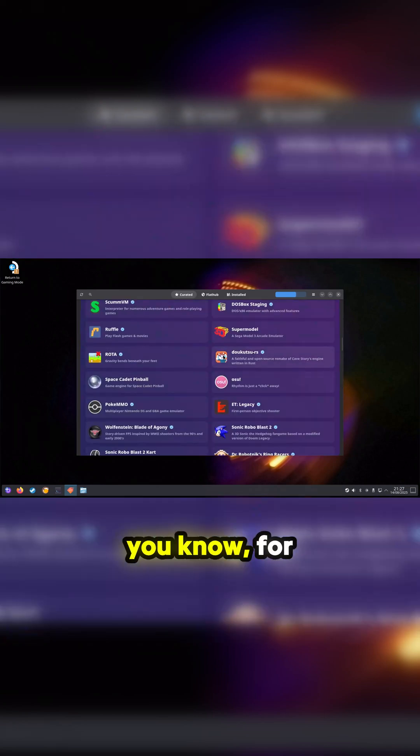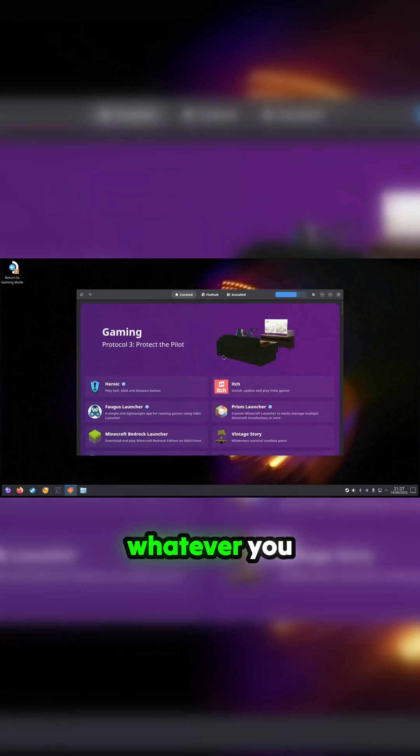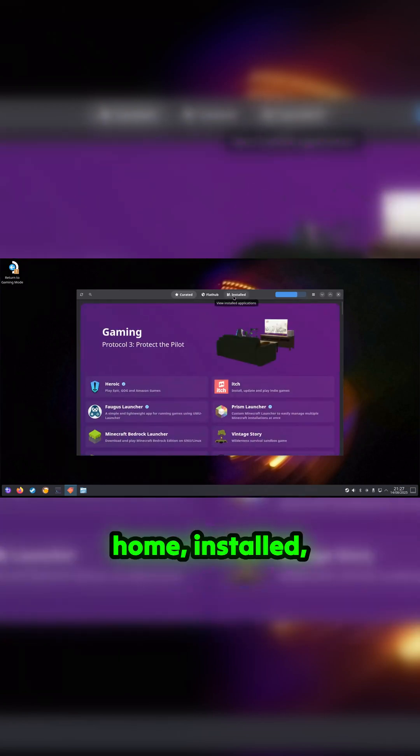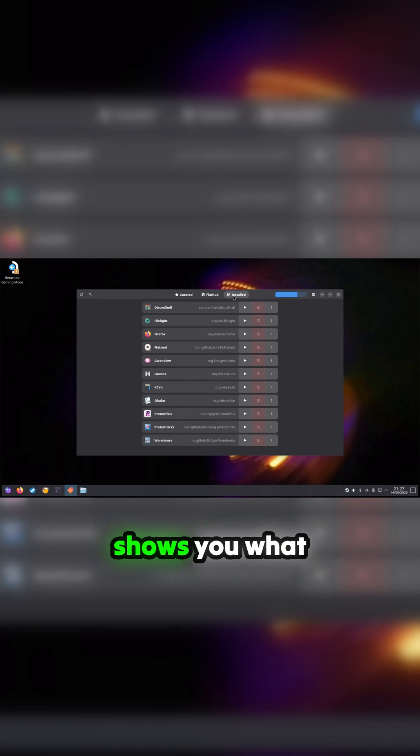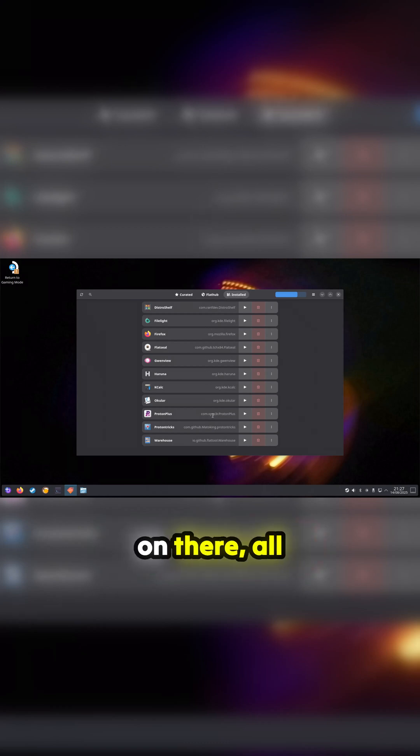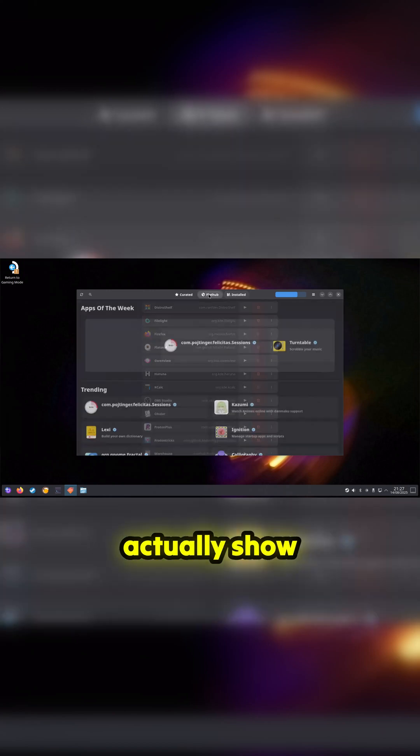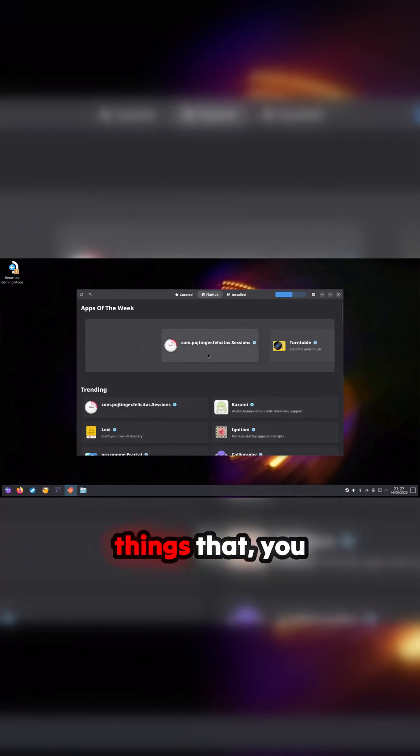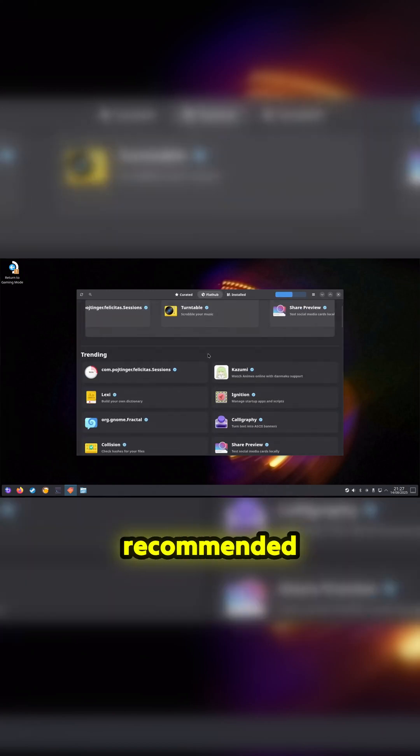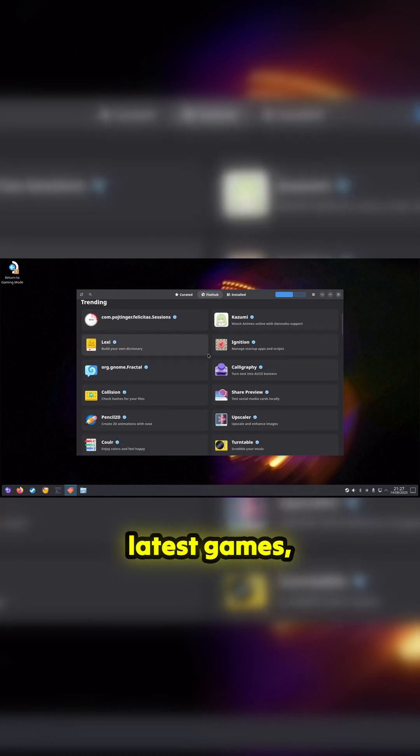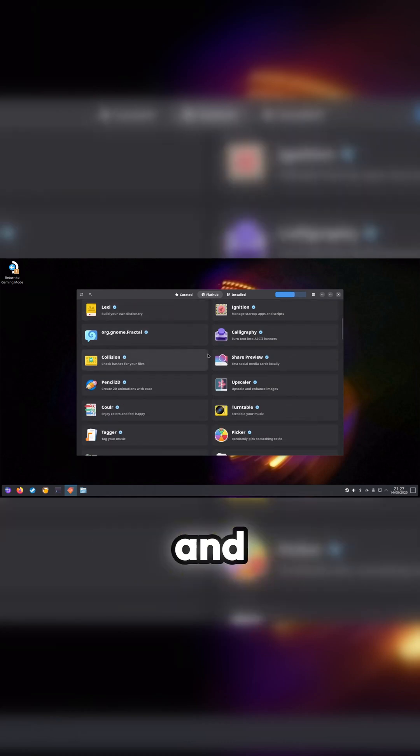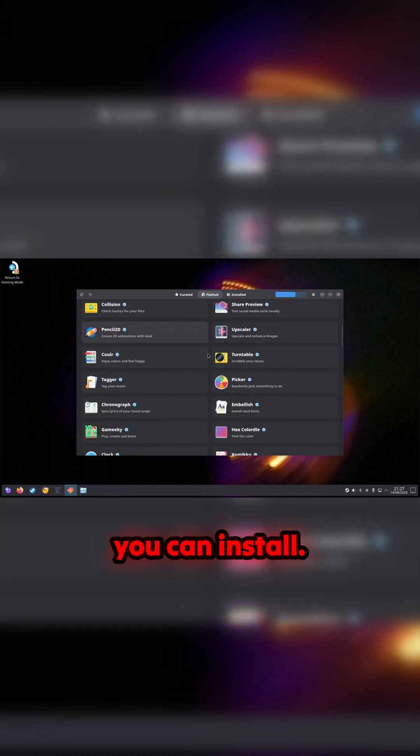Installed shows you what I've already got on there, all that kind of stuff. And then you've got Flathub, which will actually show you all the things that are recommended: latest games, latest software, and things that you can install.